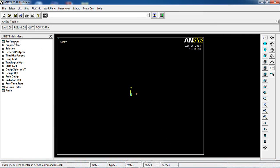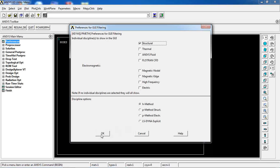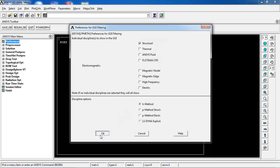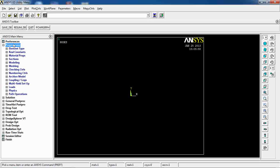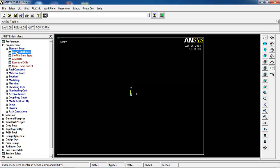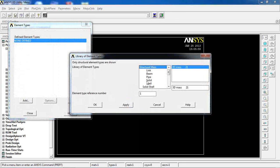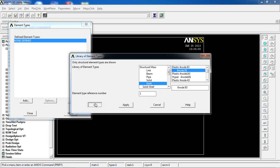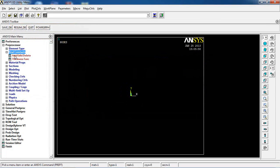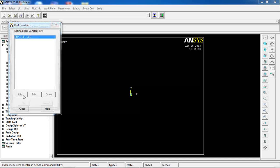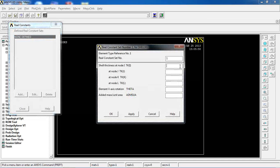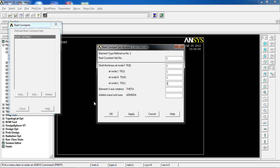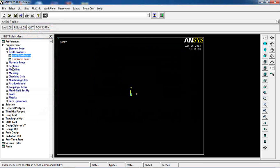In ANSYS what I'm going to do is come to preferences and click structural. Then come to preprocessor and select the element of shell 93. Stick to the default options.